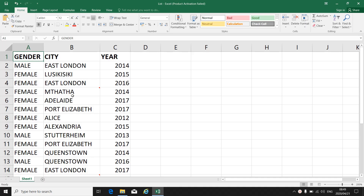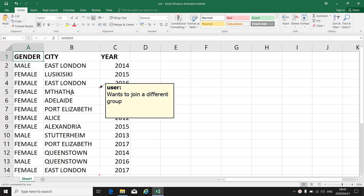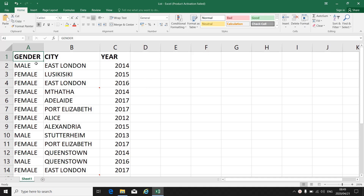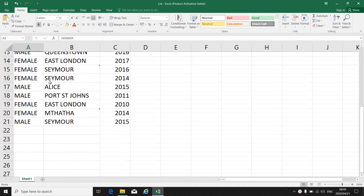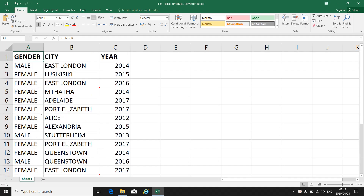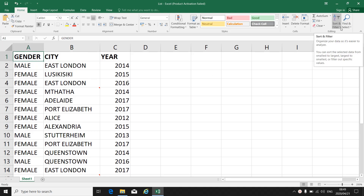Why would I want to filter my information? I can filter the information if I have a big spreadsheet with a lot of information and I only want certain information to show. So I select my block or my first cell, I go to the right-hand corner, I go to Sort and Filter, and click on the down arrow.